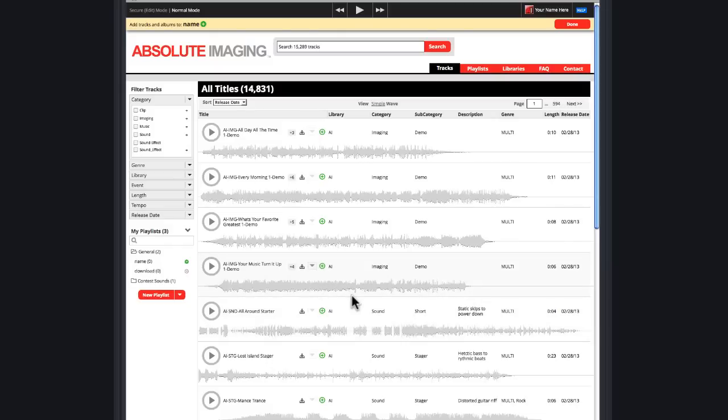Search through the sounds. When you find a file you want, just click on the green plus sign and it automatically adds it to your playlist.